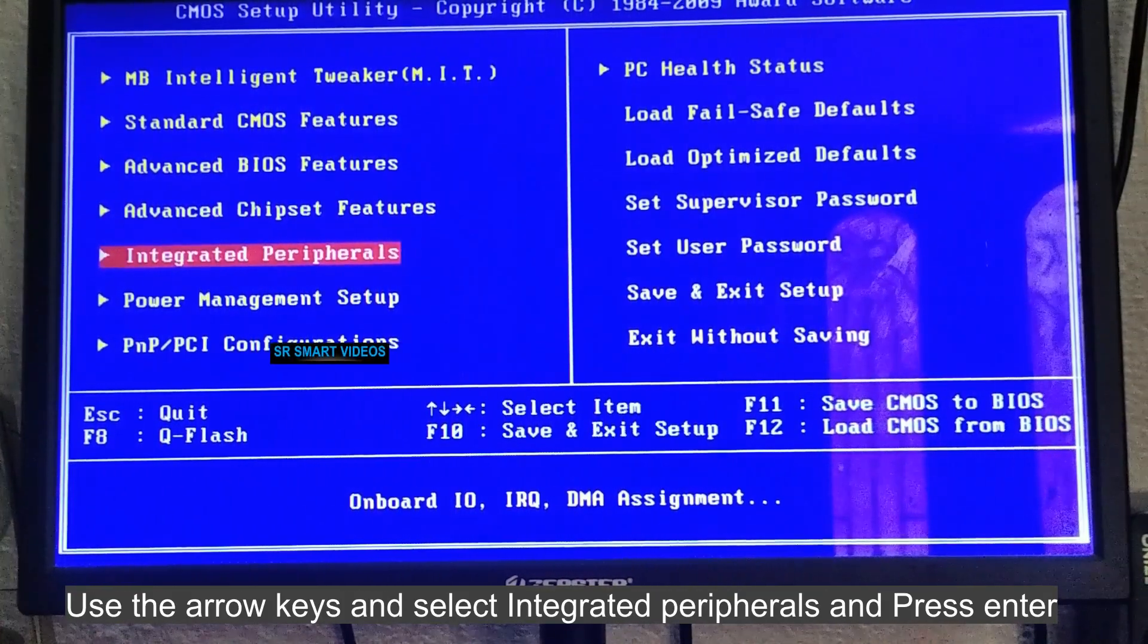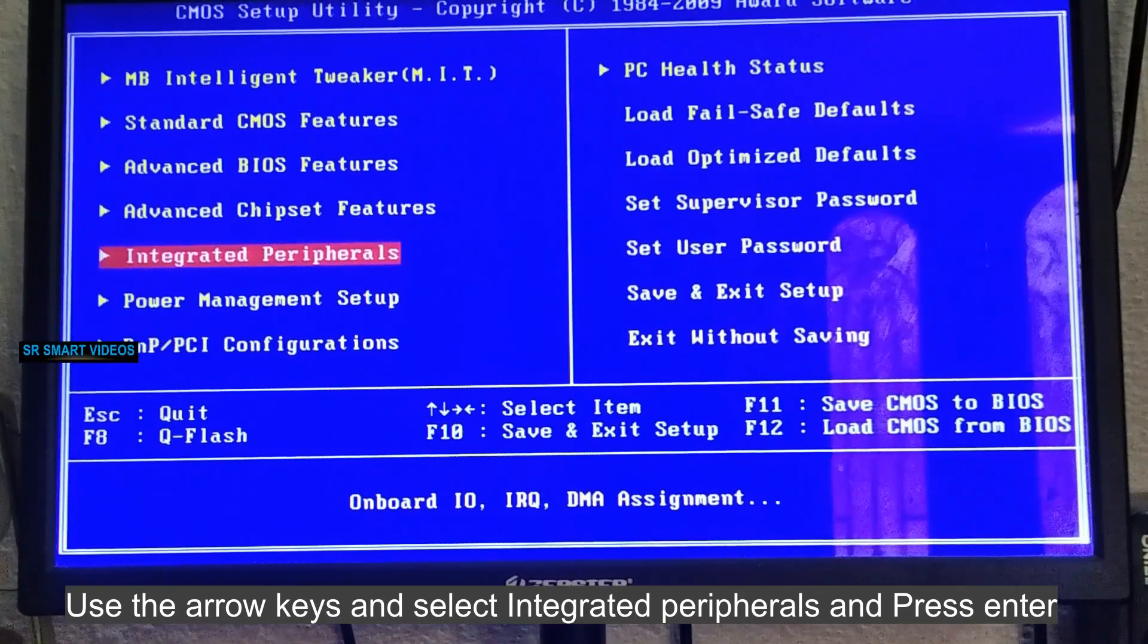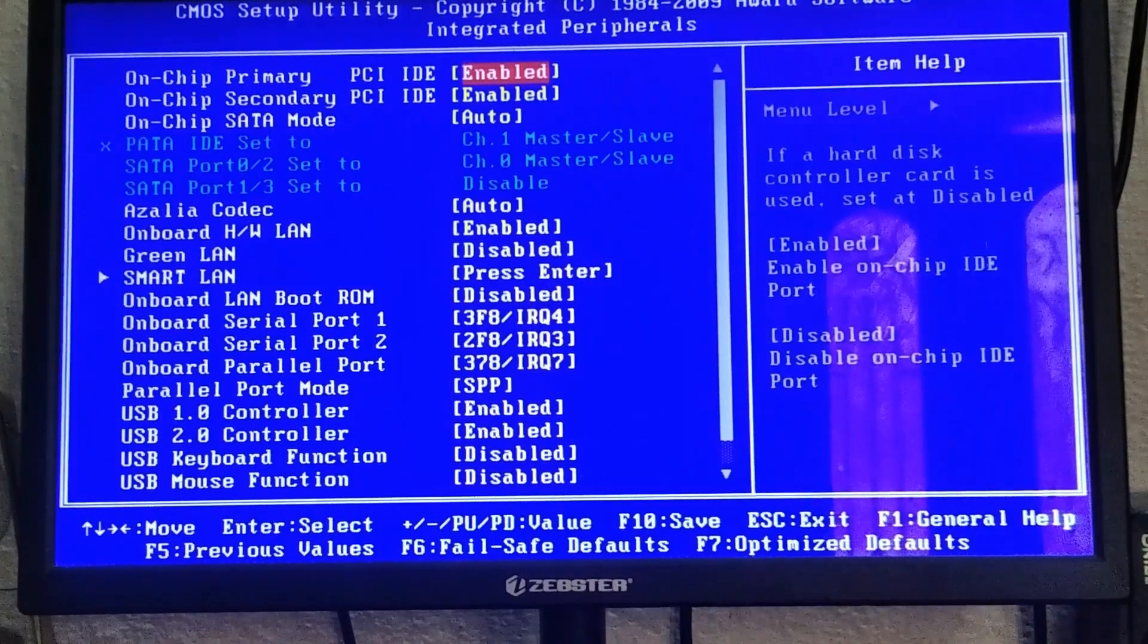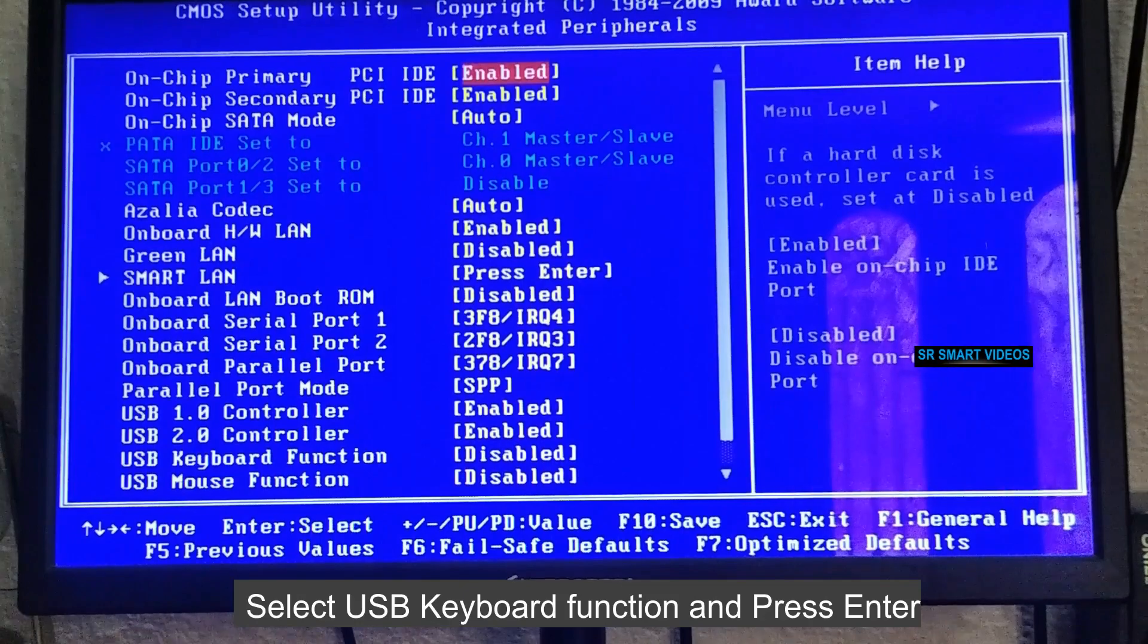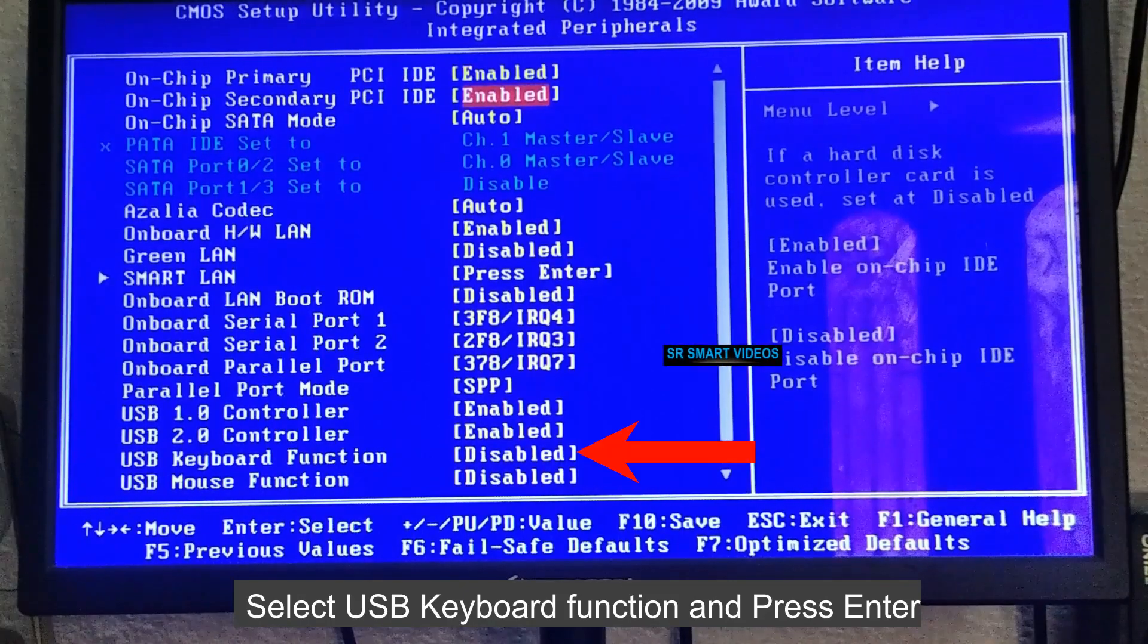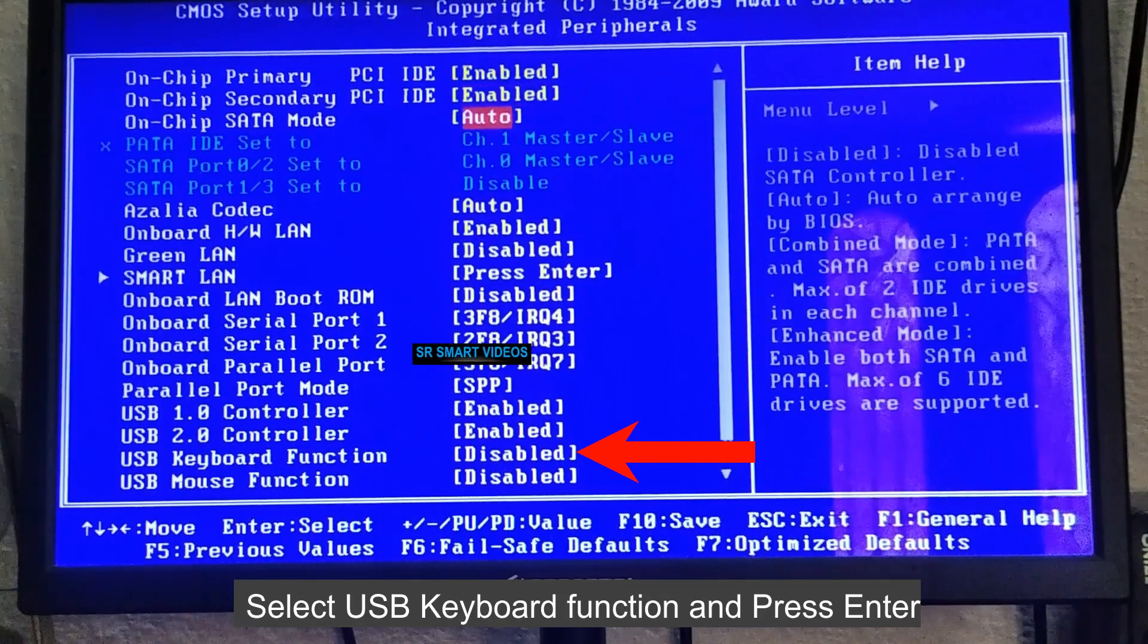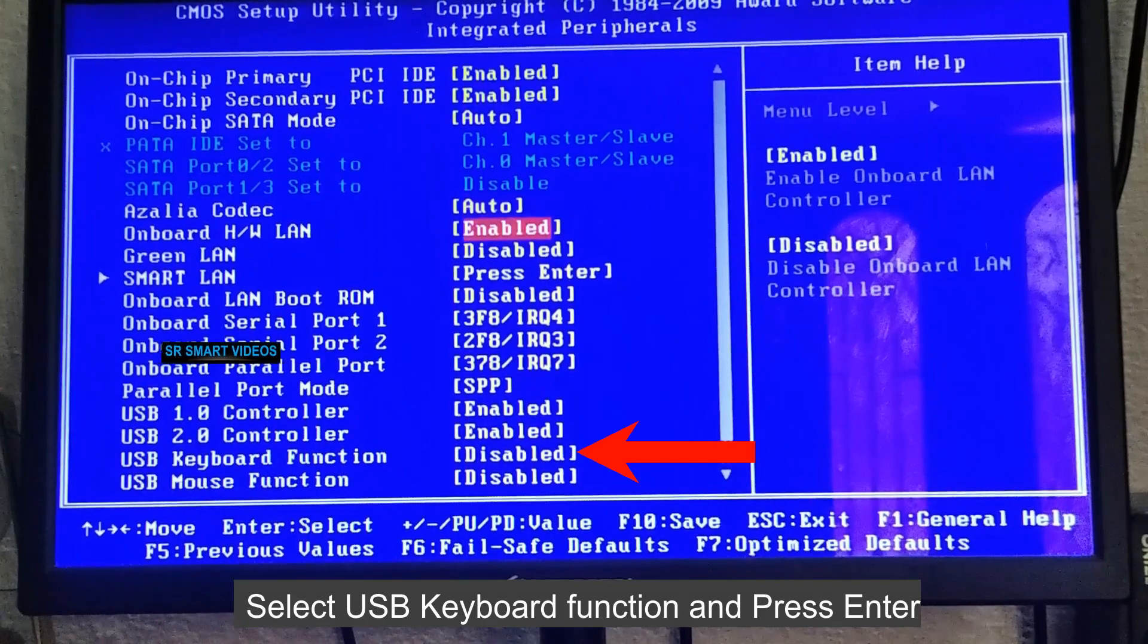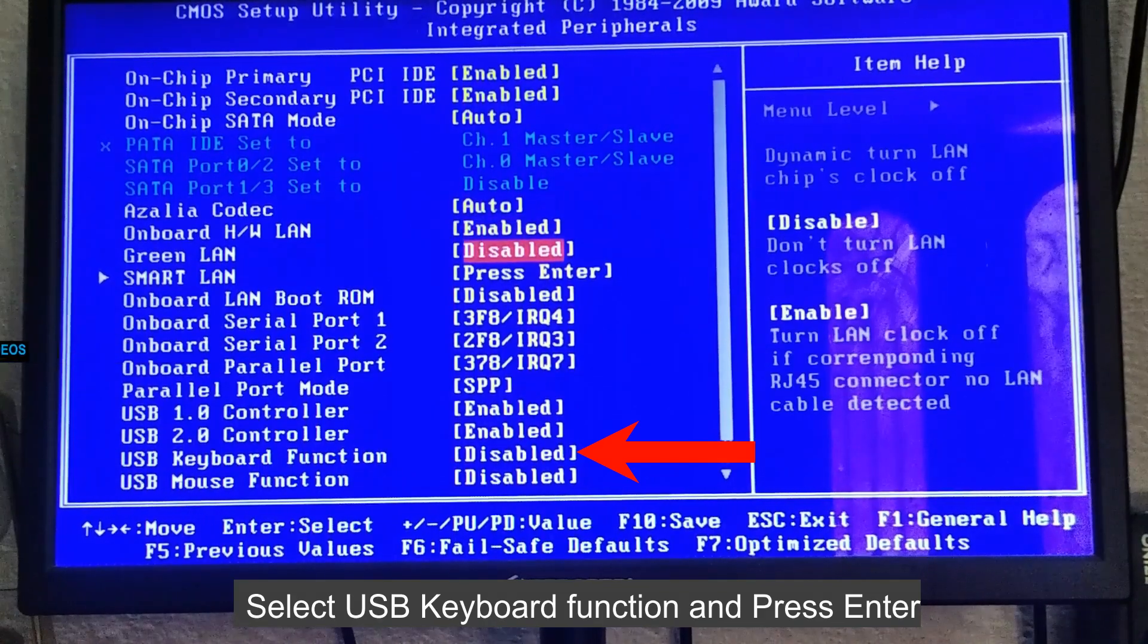Go to the BIOS setup. To fix this problem, enable the USB keyboard function. You need to enable this option to fix your keyboard on the boot menu.